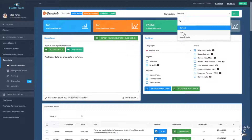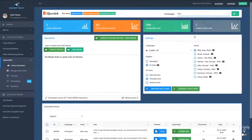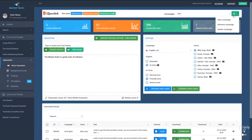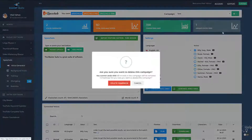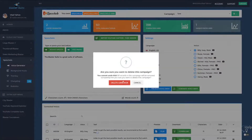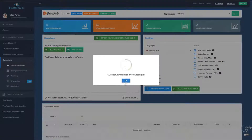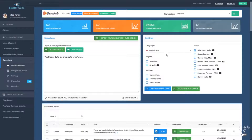In case you finish a campaign and you know that you're never going to go back to it, you can select it and then go to delete campaign and hit delete. Please note that all the audios that you generated will be permanently deleted.